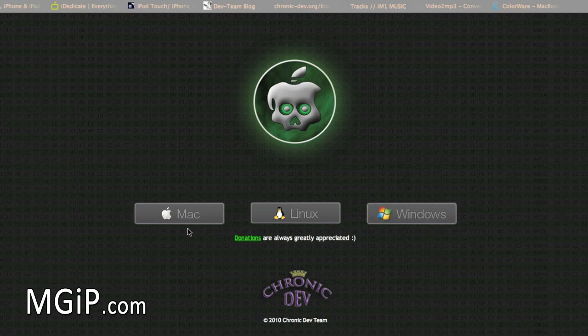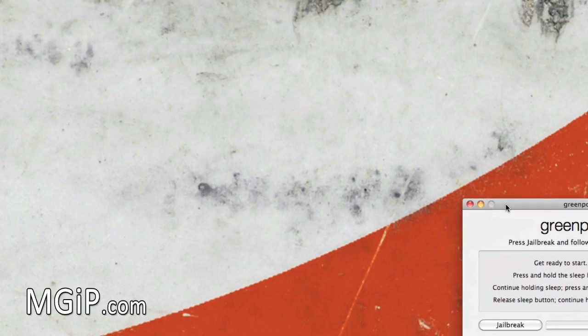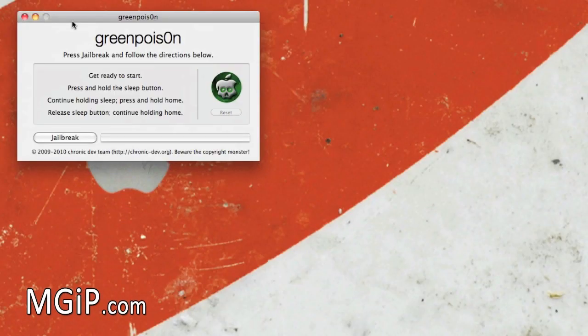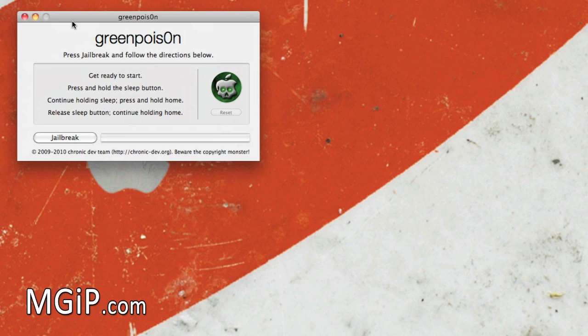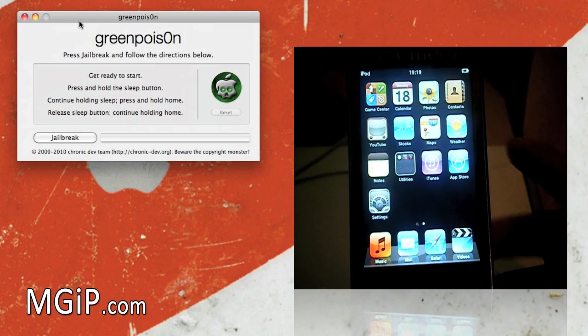Let's just minimize this and bring GreenPoison into the center. Now it does look a bit different from the Windows version, but that's nothing to be aware of. I'm going to take you through this step by step anyway. Now just to show you, I do have an iPod Touch 2G here.